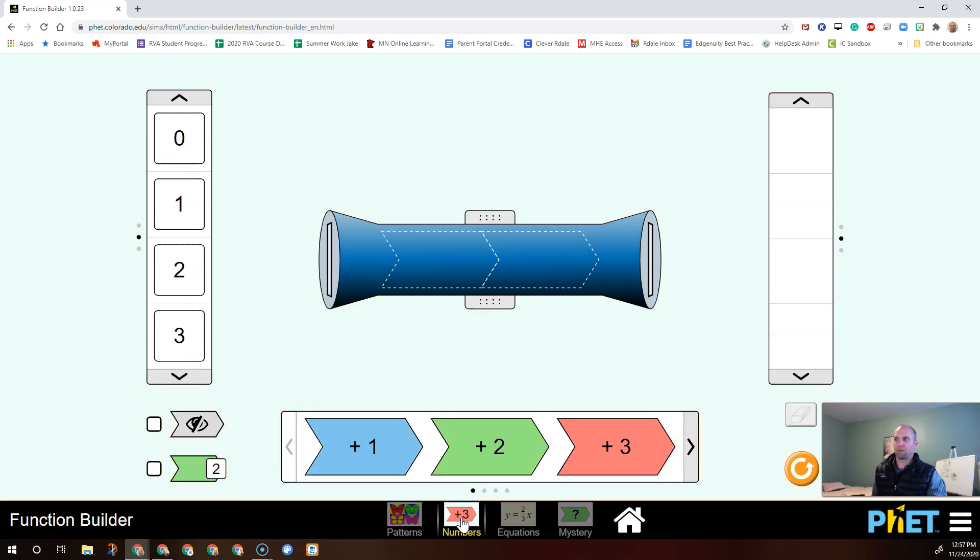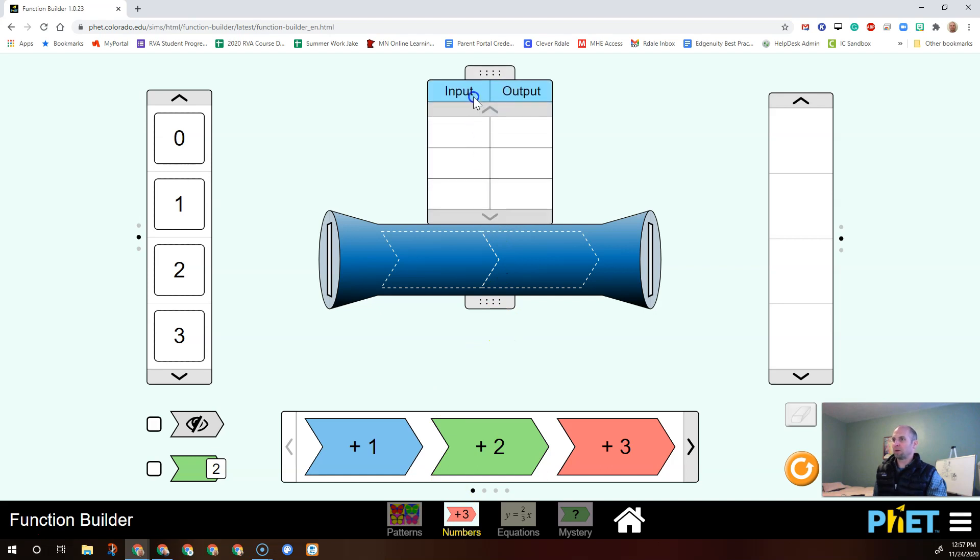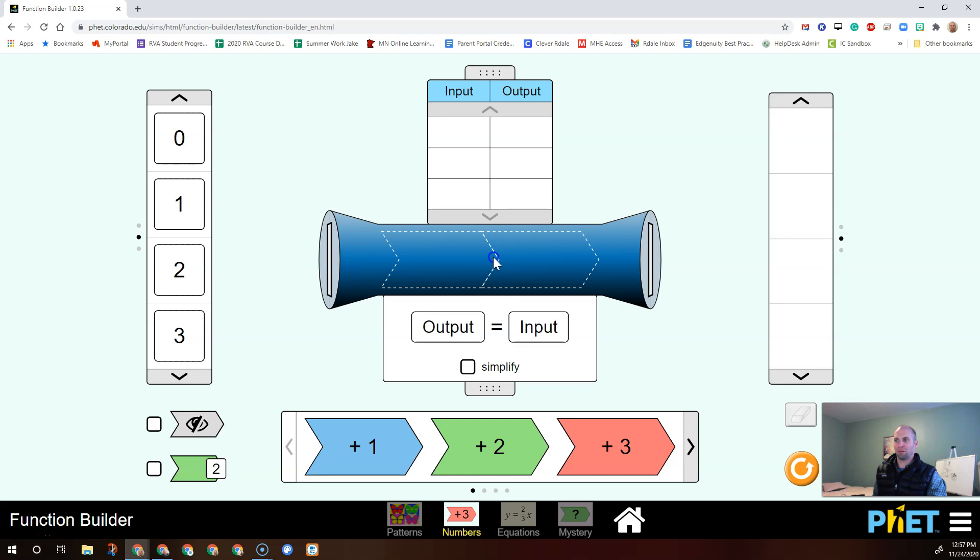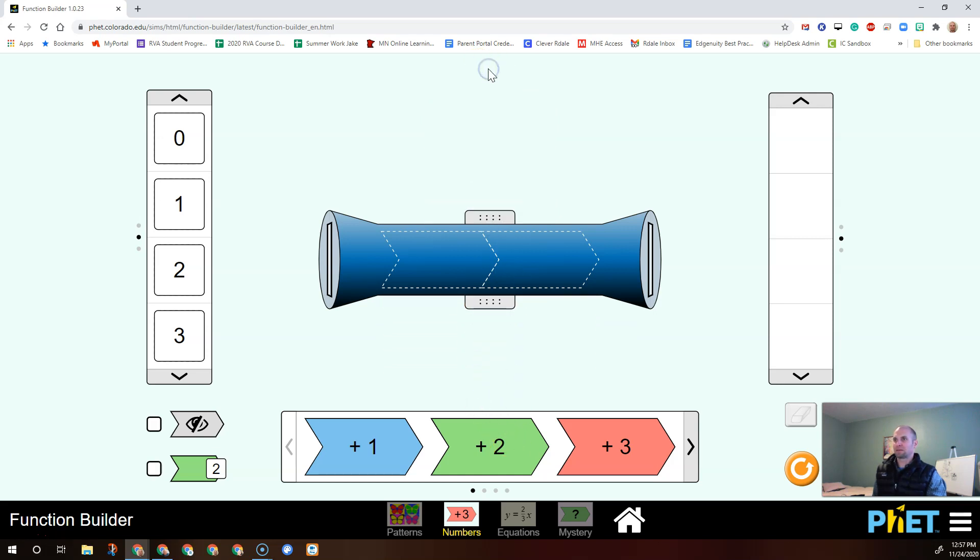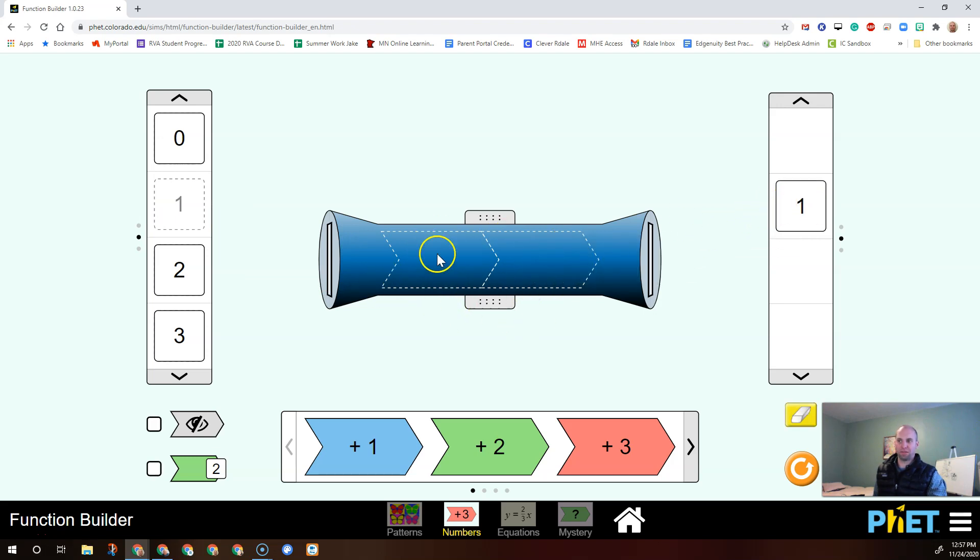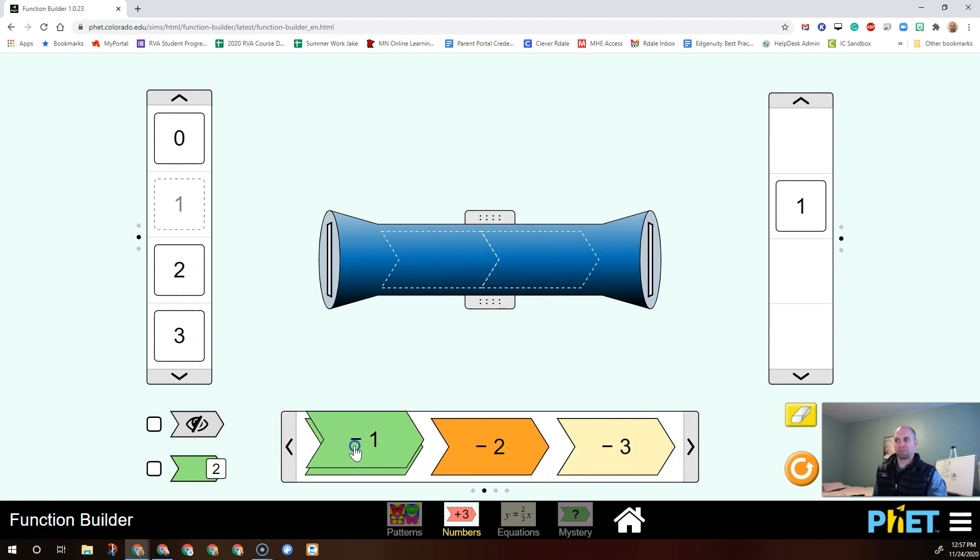So this one is actually going to show you the input and output, the table. Let's get rid of those. So let's go ahead and put in like a one to our function. A one comes back out because we didn't do anything. But what if inside of our function, we said we'd like to subtract one.